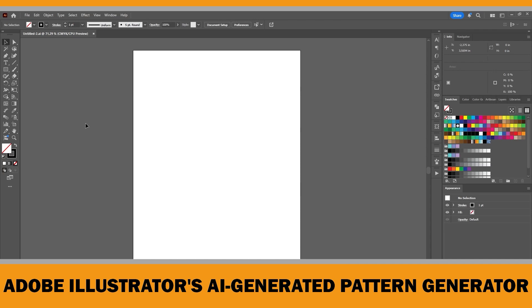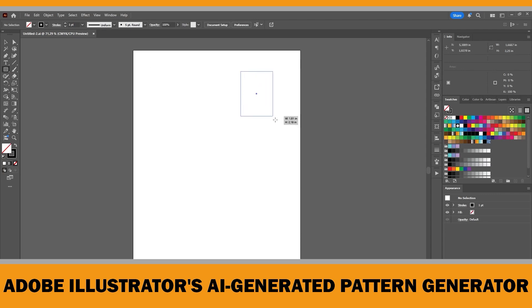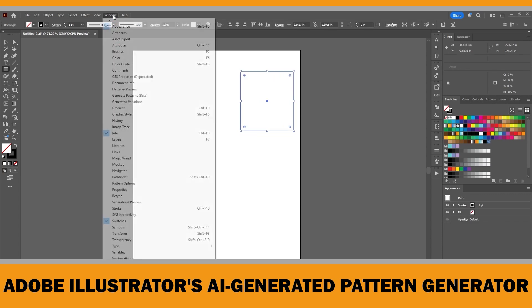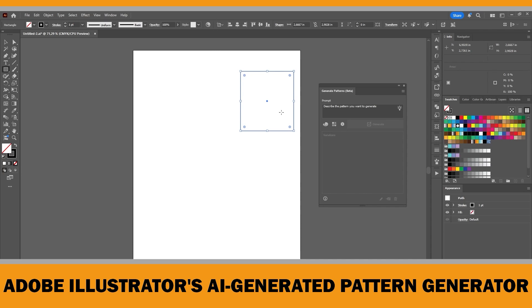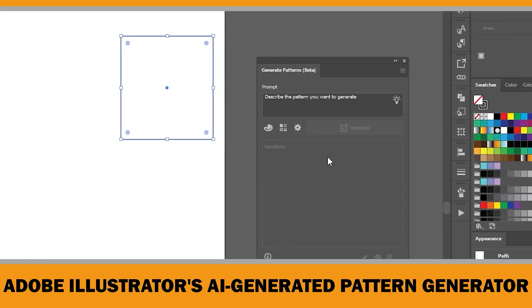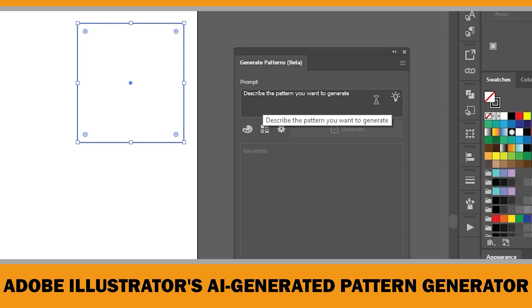Let me walk you through the process step by step. First, to create a custom pattern, go to the toolbar and select the Rectangle Tool, then draw the area where you want your pattern to appear. Next, go up to the Window menu and select Generate Patterns. This opens a brand new panel where we can create patterns instantly. In the prompt field, type a short description of the pattern you want, or choose a sample prompt for inspiration if you're unsure what to write.